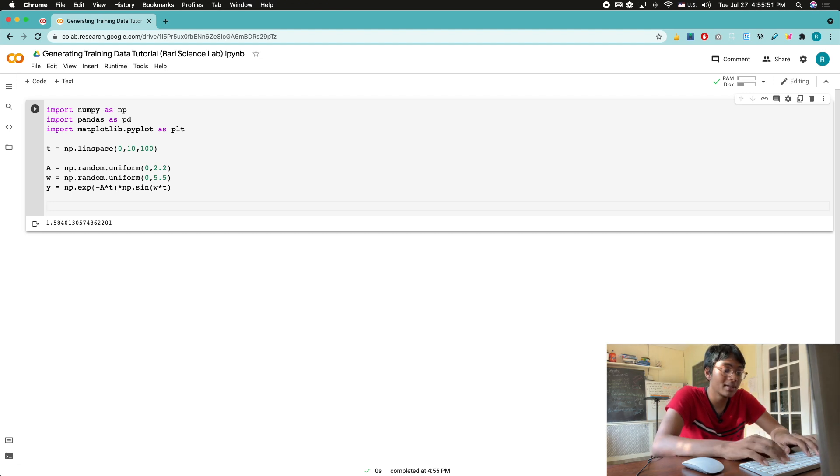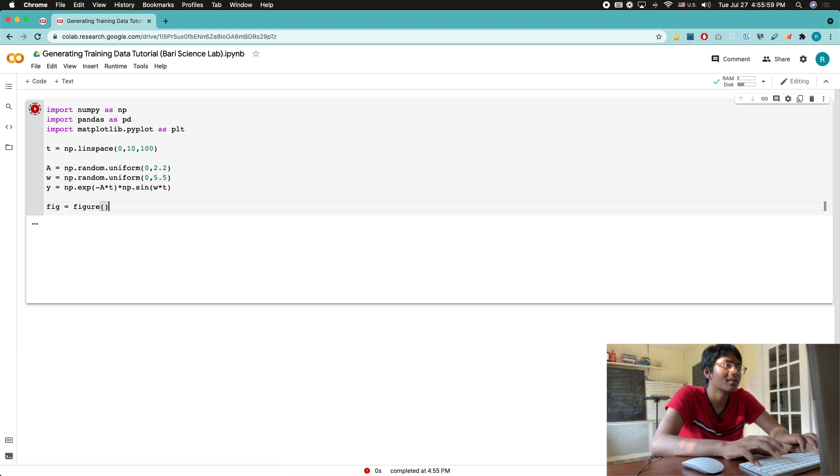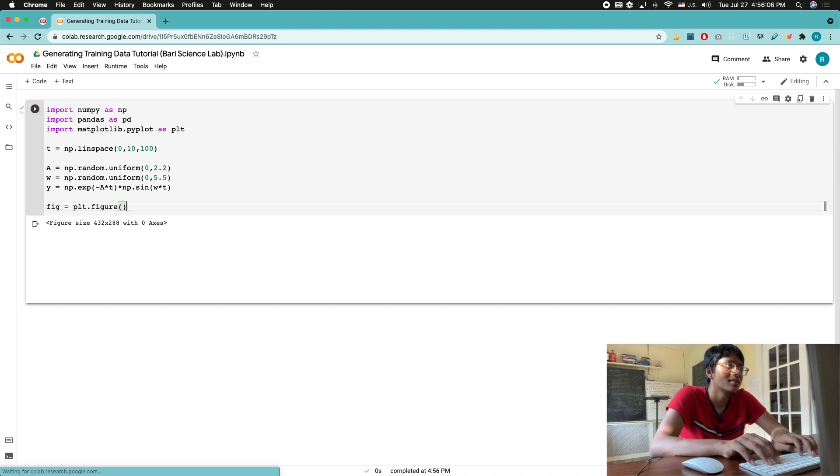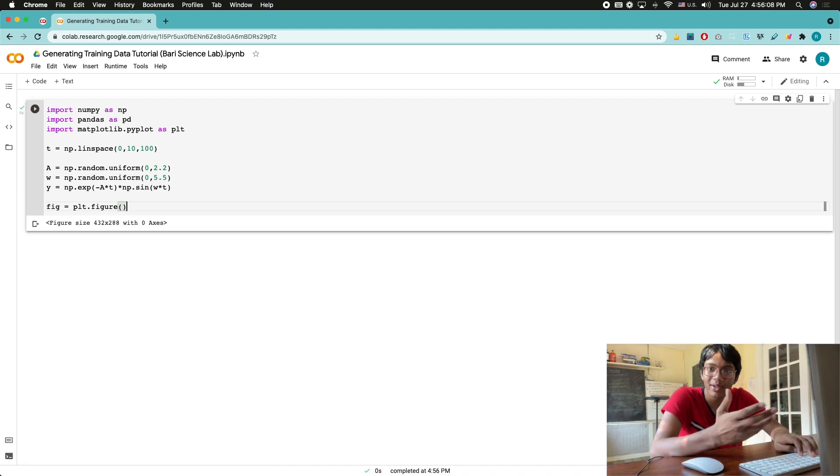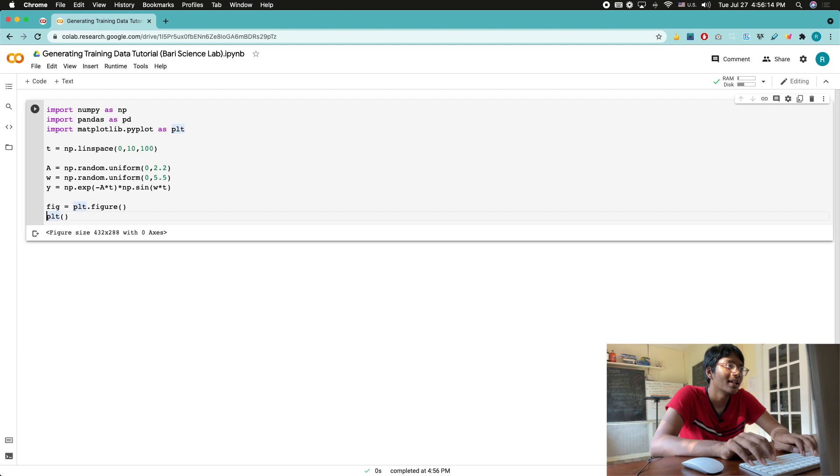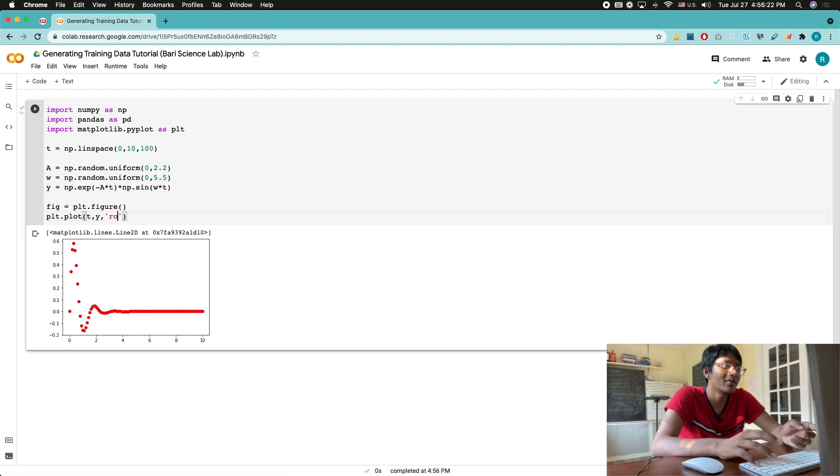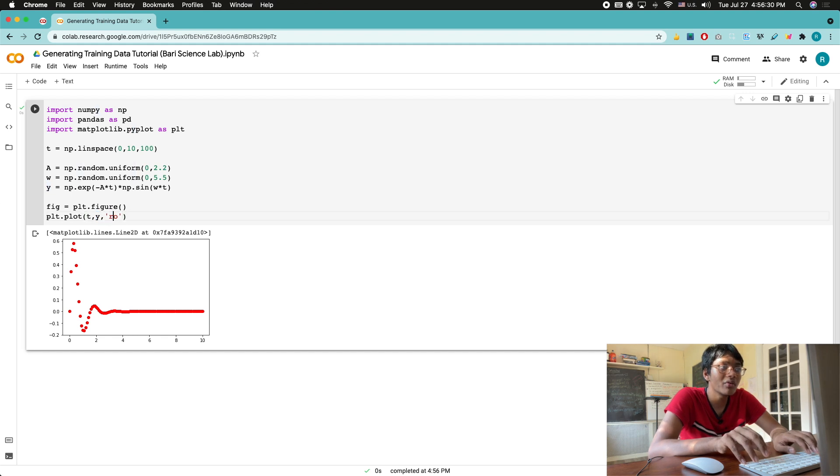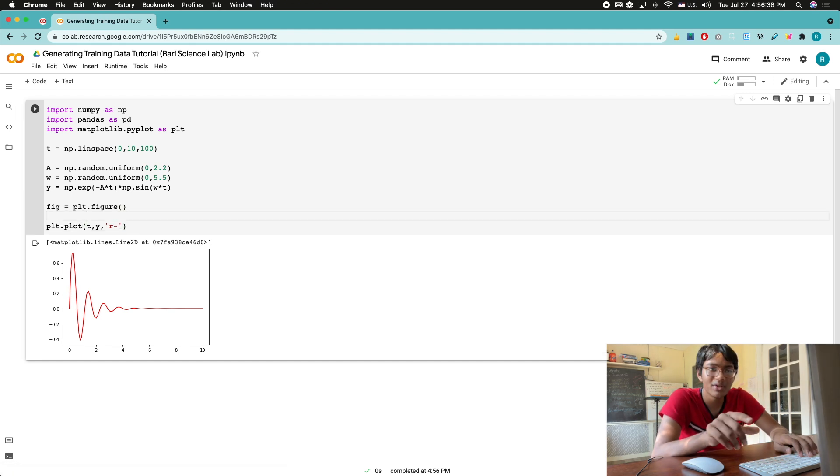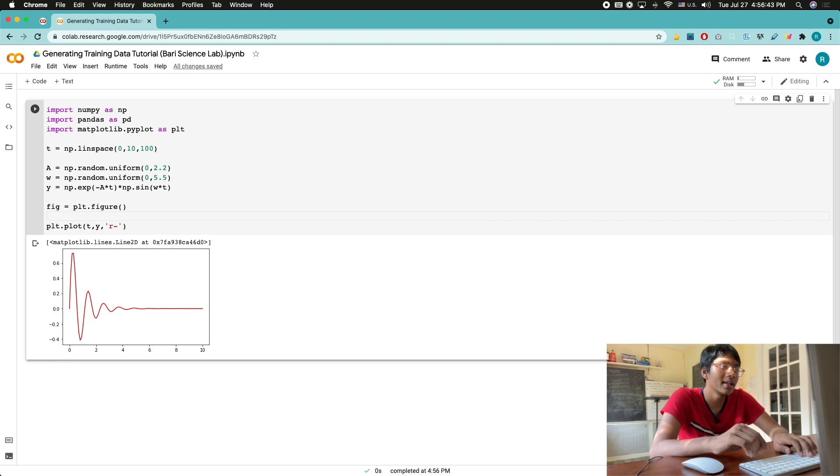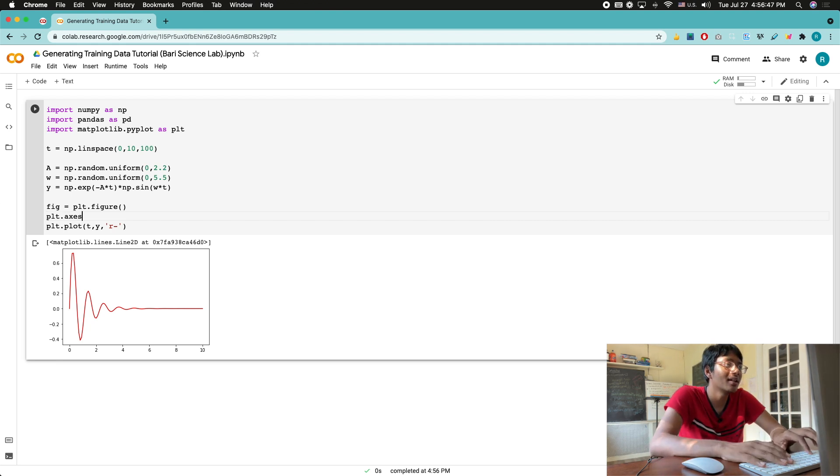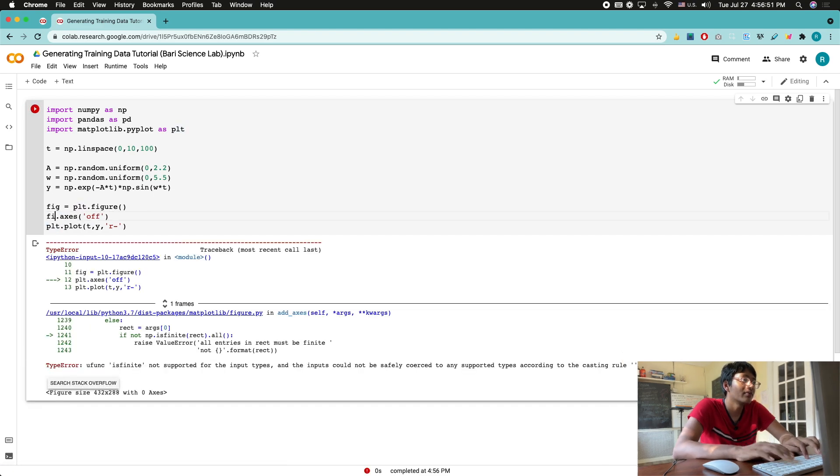Now what we're gonna do is set up our figure. So I'm gonna write fig is equal to plt.figure. We created our figure, but where is it? Well, now you gotta say plt.plot t comma y comma 'ro'. So now what did that do? That created my graph with t as my x-axis, my independent variable, y as my y-axis, my dependent variable, and 'ro' just means I'm doing points. If I want to do lines instead, I can do this. Looks amazing.